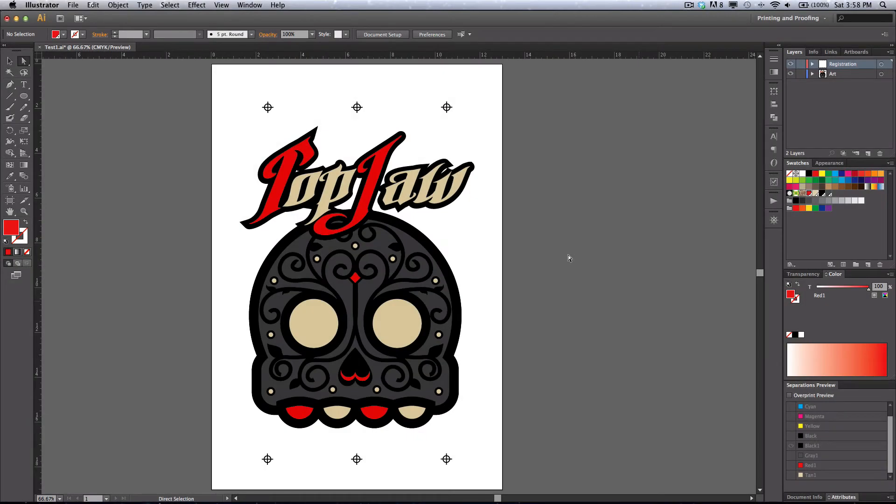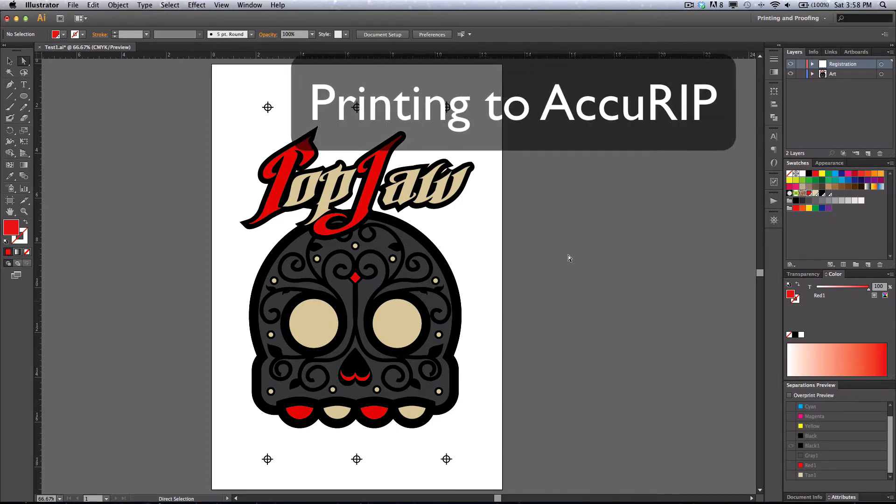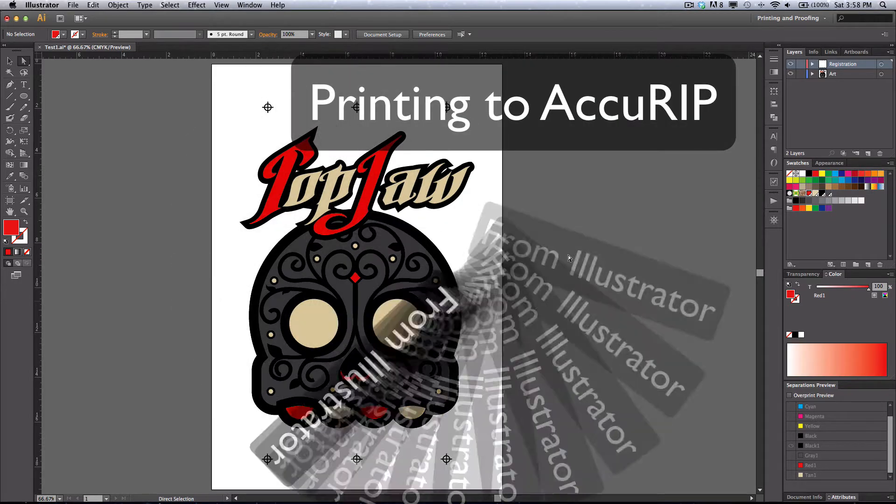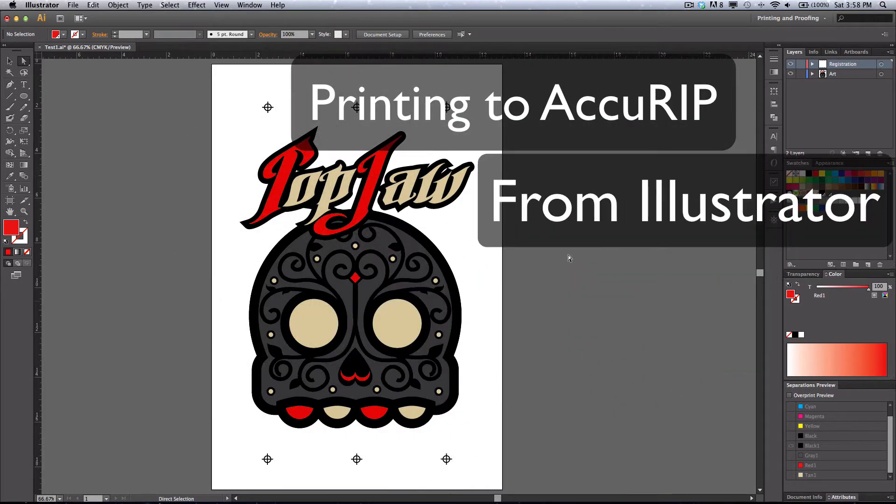Hi, this is Luke Ryerkirk from Flying Pig Screen Printing and Noxties.com. Here's a quick video tutorial on how to print to AccuRIP from Adobe Illustrator.